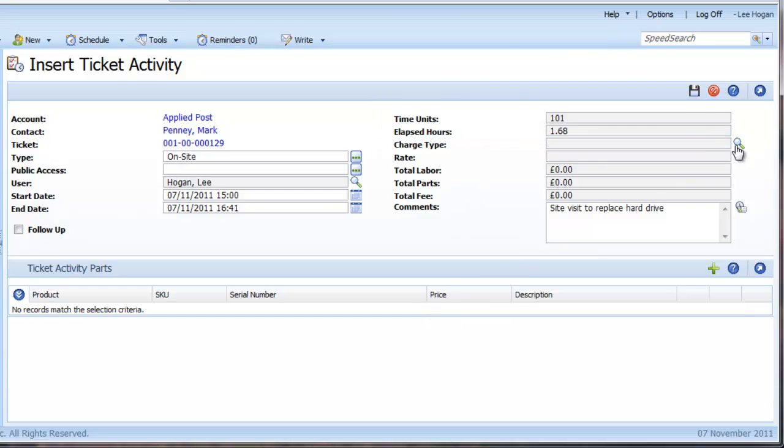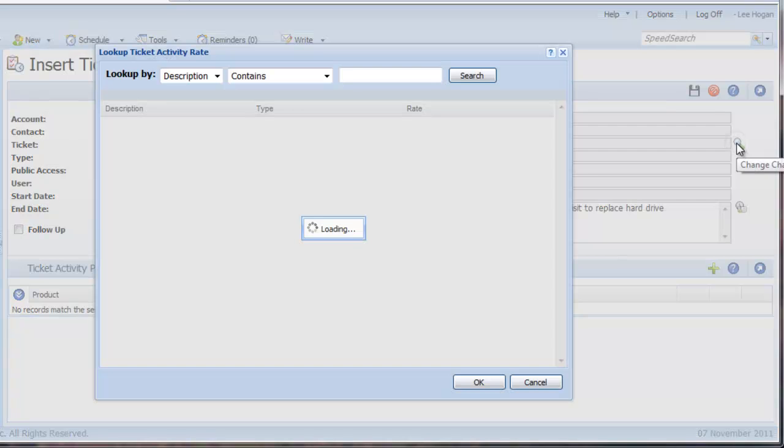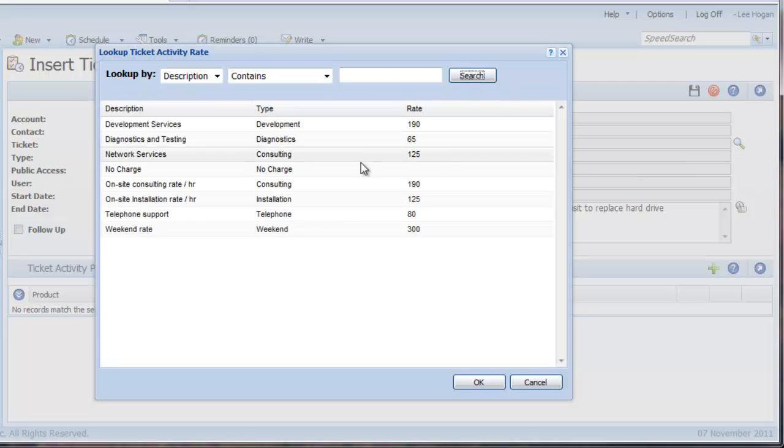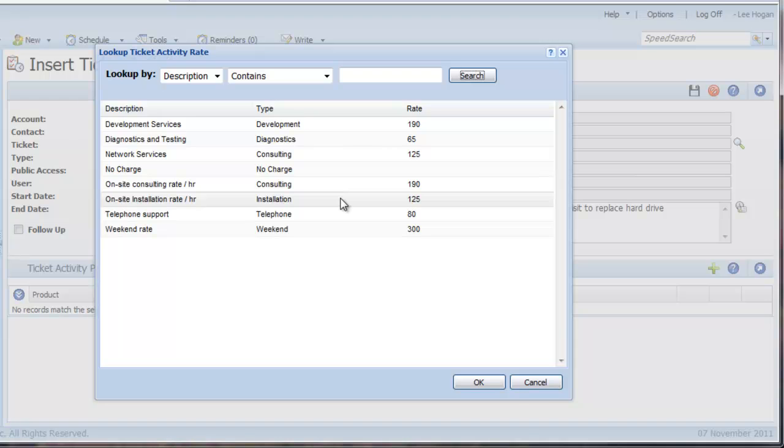Notice that this now calculates the time spent on the activity. You can also then assign a charge type to calculate a labour fee. It should be noted that the administrator can set up the charge types and rates.